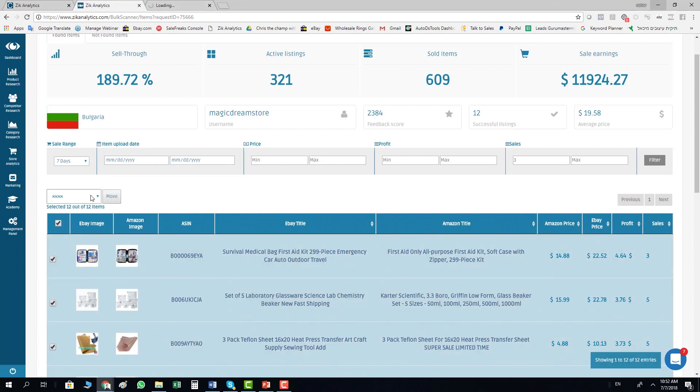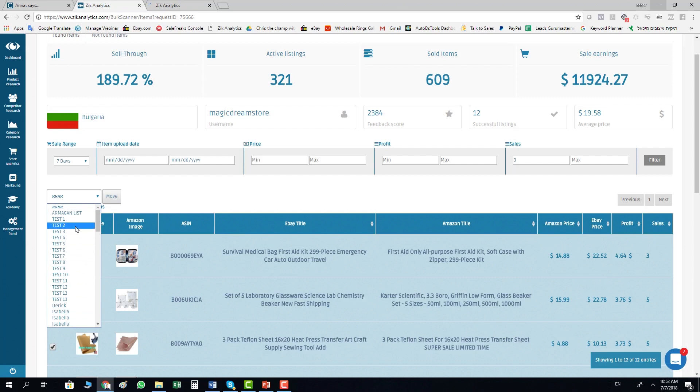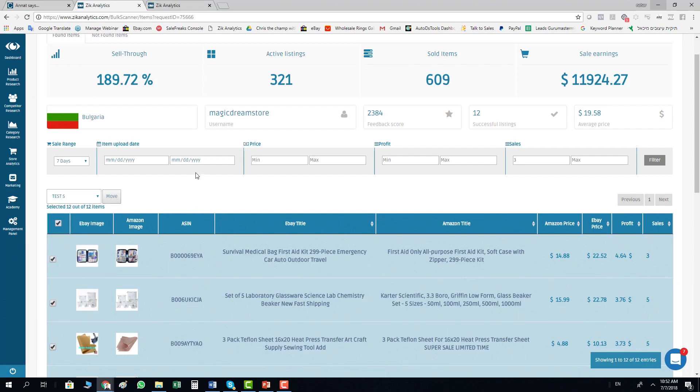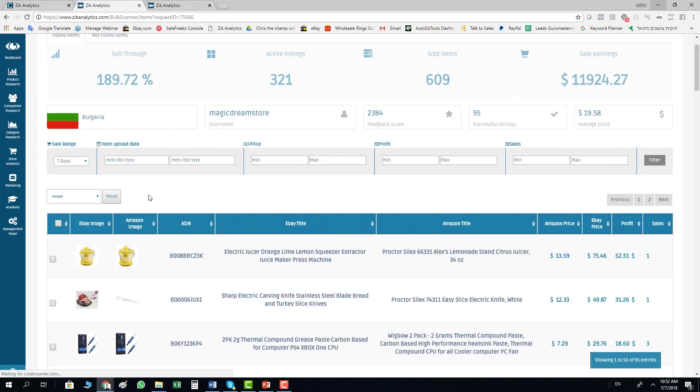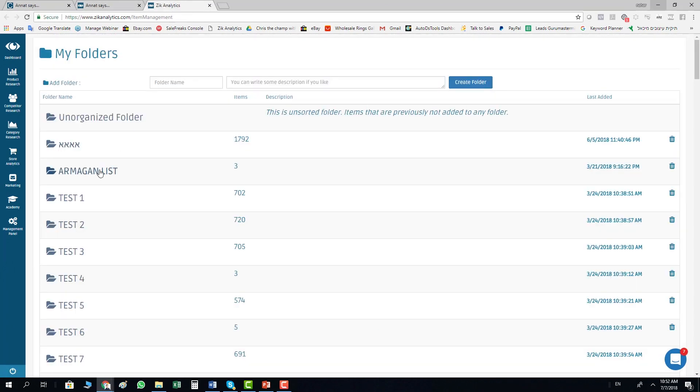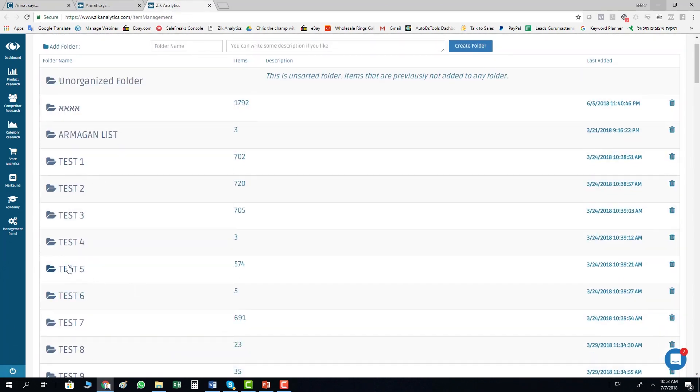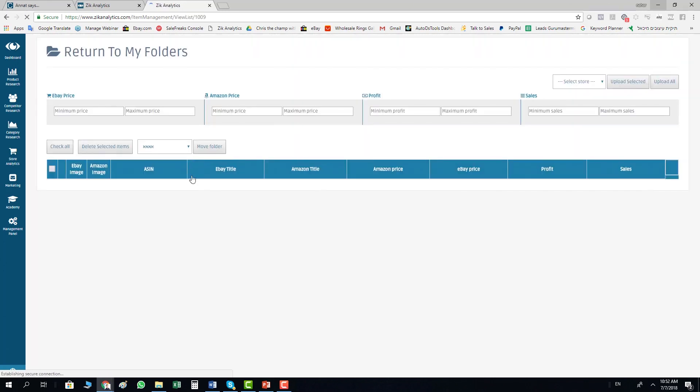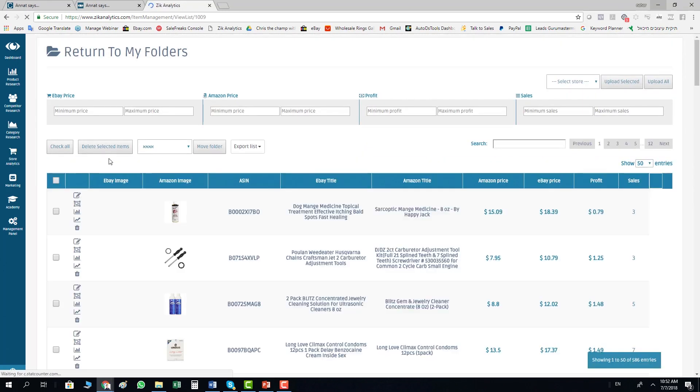You checkbox all the items, you choose the folder you want to move the item to, you click on move to folder, and in this moment all the items move to this folder. All you need to do is to go to your folder. Here I made test 5, go to the folder and open the folder.